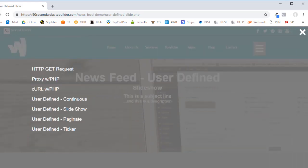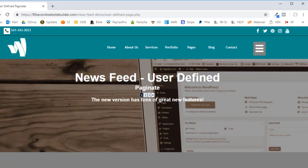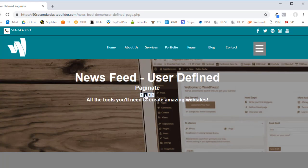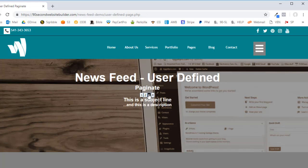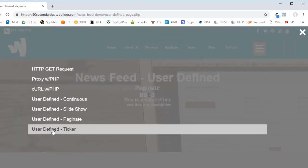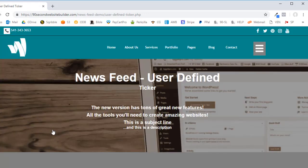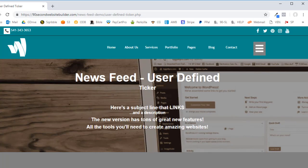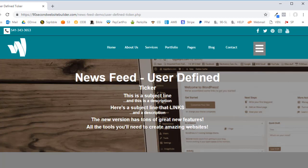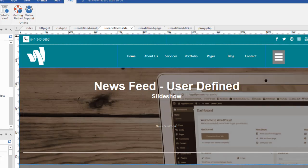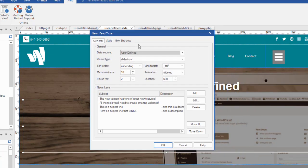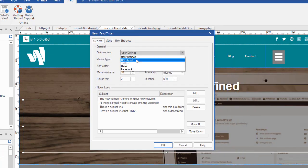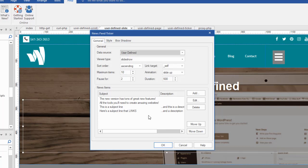I also made a user defined with paginate. Let's go to that page. Here's an example of paginated, where we would actually have the user click through the pages to see the headlines. And we can control how many of these we want. The other one was called ticker, user defined ticker. And it just kind of fades in. Just a different effect. And again, these are clickable links. So what we've looked at is the newsfeed ticker's main use. And that is for RSS feed, as well as user defined feeds.